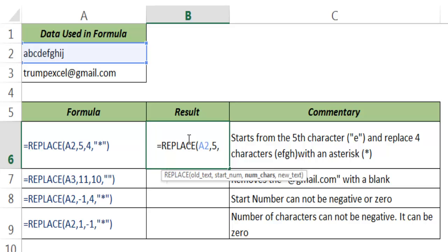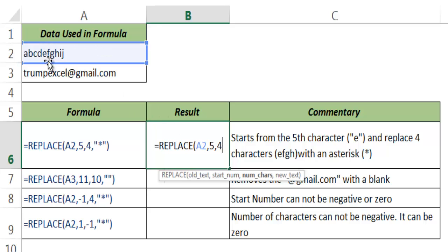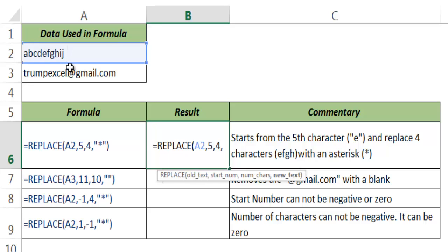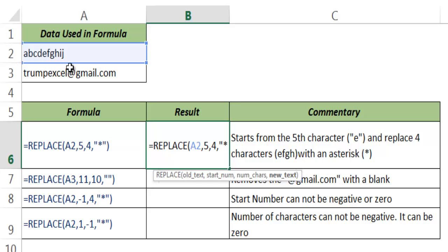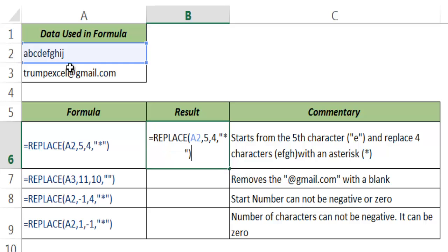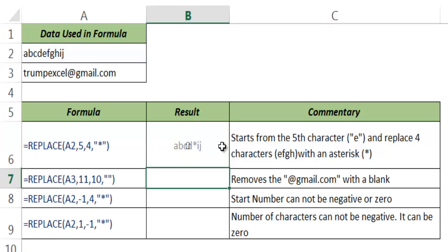In number of characters I give 4, which means that it will take 4 characters starting from E. So it will take E, F, G, and H. And in new text I want this to be replaced by an asterisk sign. So it will take E, F, G, H and replace it with an asterisk sign. Let me hit enter and you can see that it has replaced those four characters.